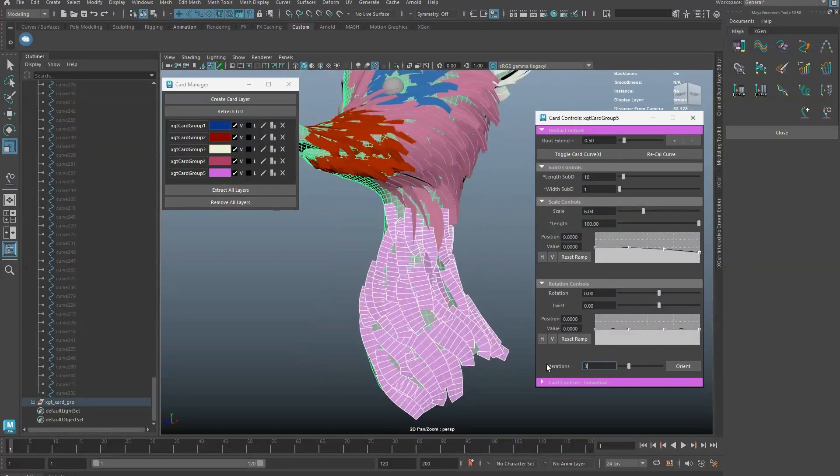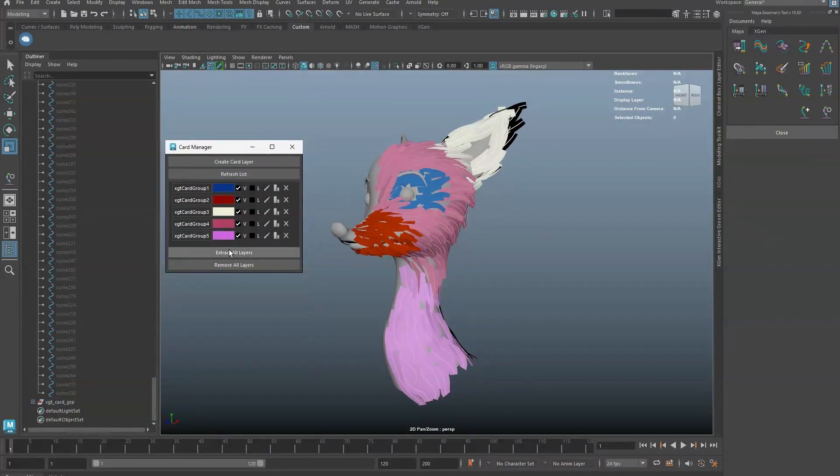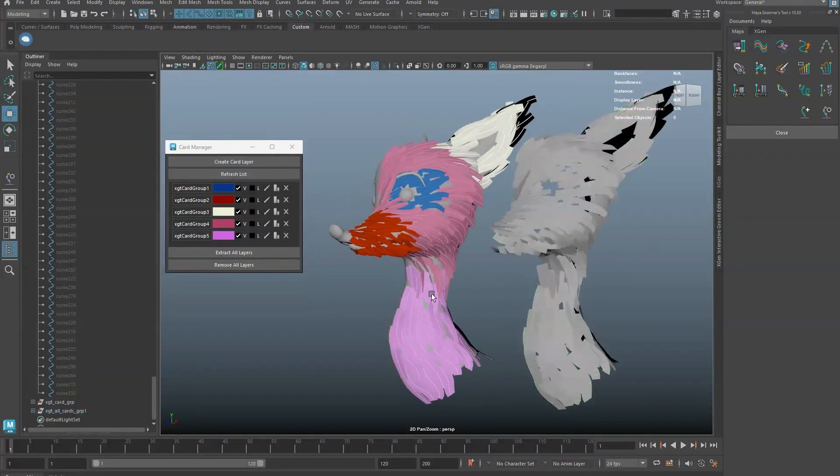Once you are done with the card creations, click on Extract All Layers to make a copy of card geometry.